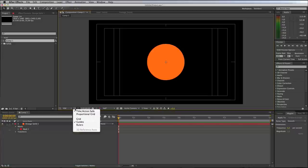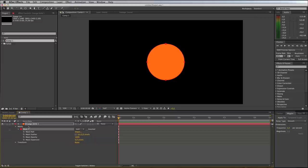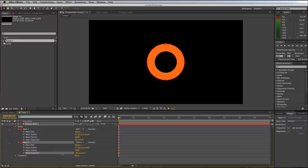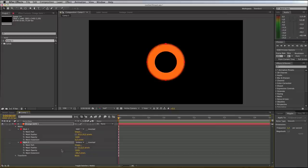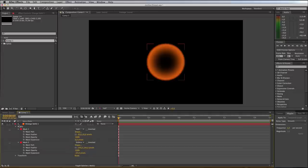I'll switch off the guides again. Come down to your orange solid, open up the mask controls — you've already got one mask. Duplicate that mask: Command D on Mac or Ctrl D on Windows. Set the bottom duplicate to Subtract, open up its properties and pull in the mask expansion. Then on the first mask, up the feather amount slightly, and on the bottom mask, up the feather amount quite a bit and make the expansion a bit bigger, so we end up with something that looks like a glowing ring.